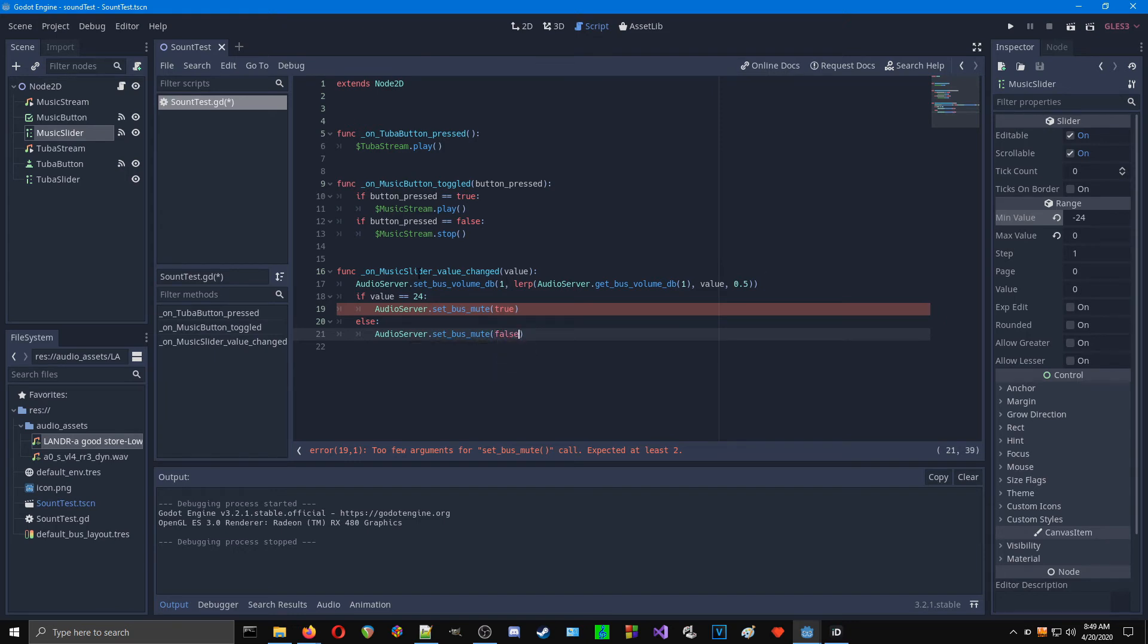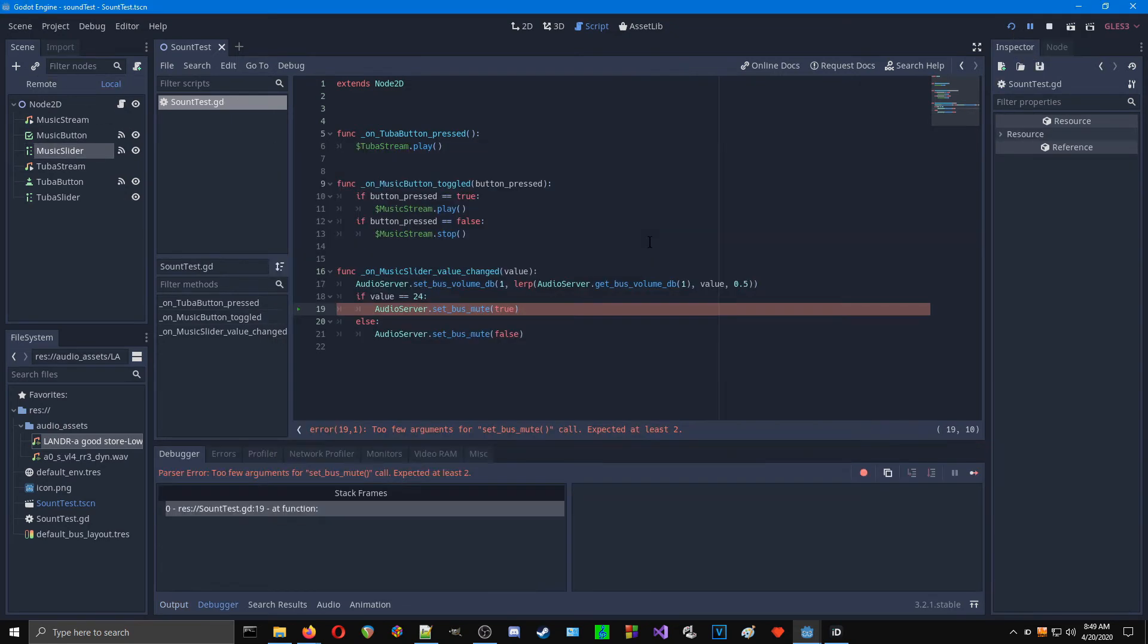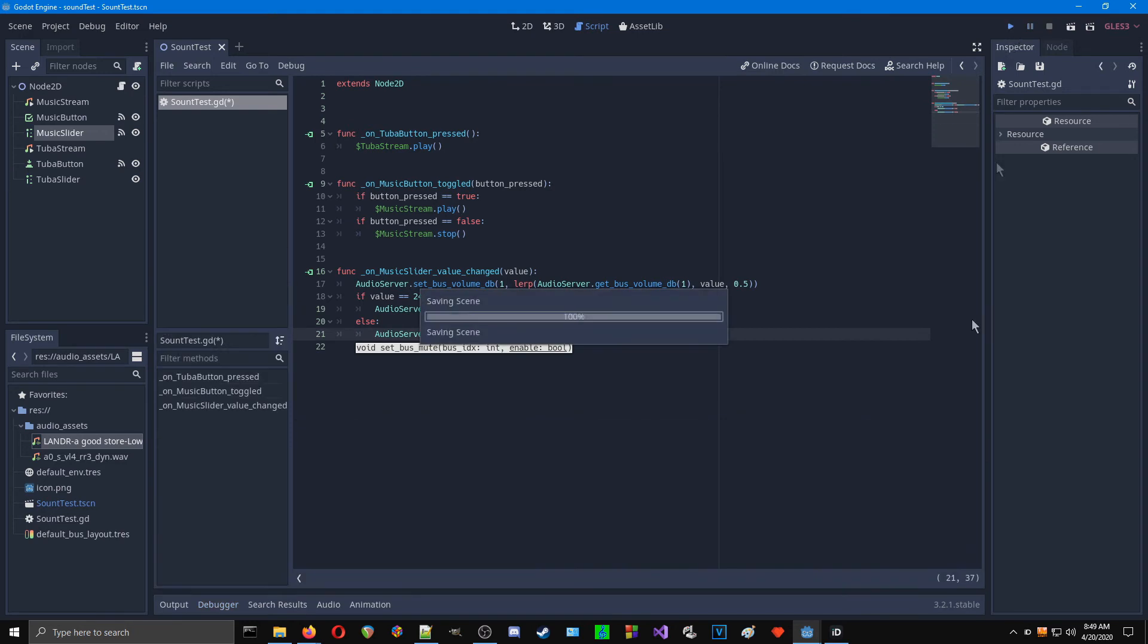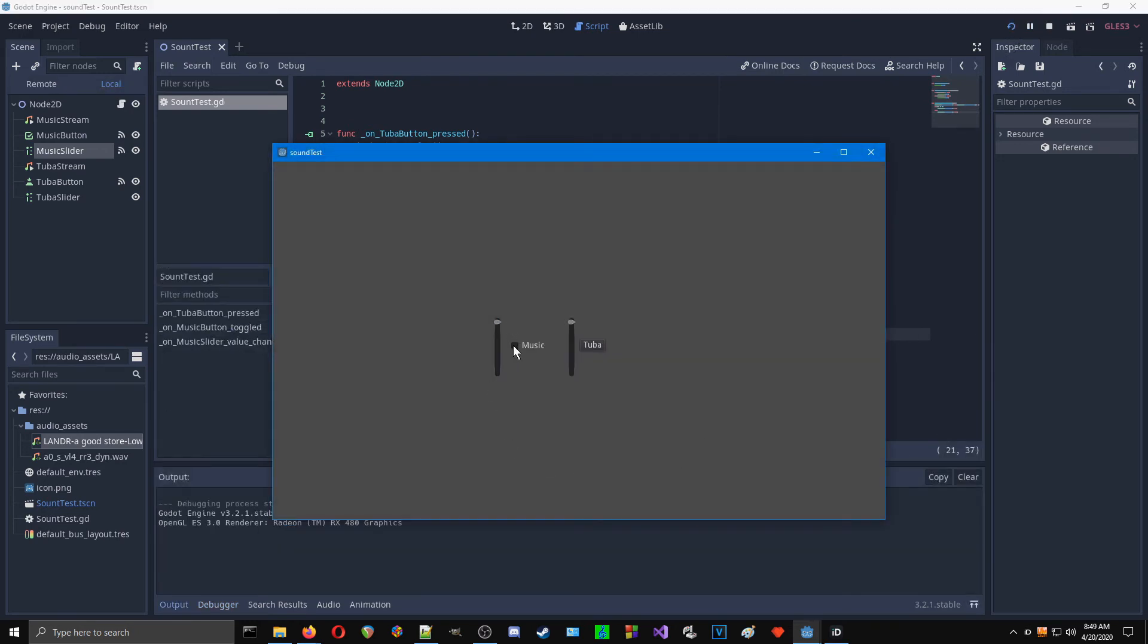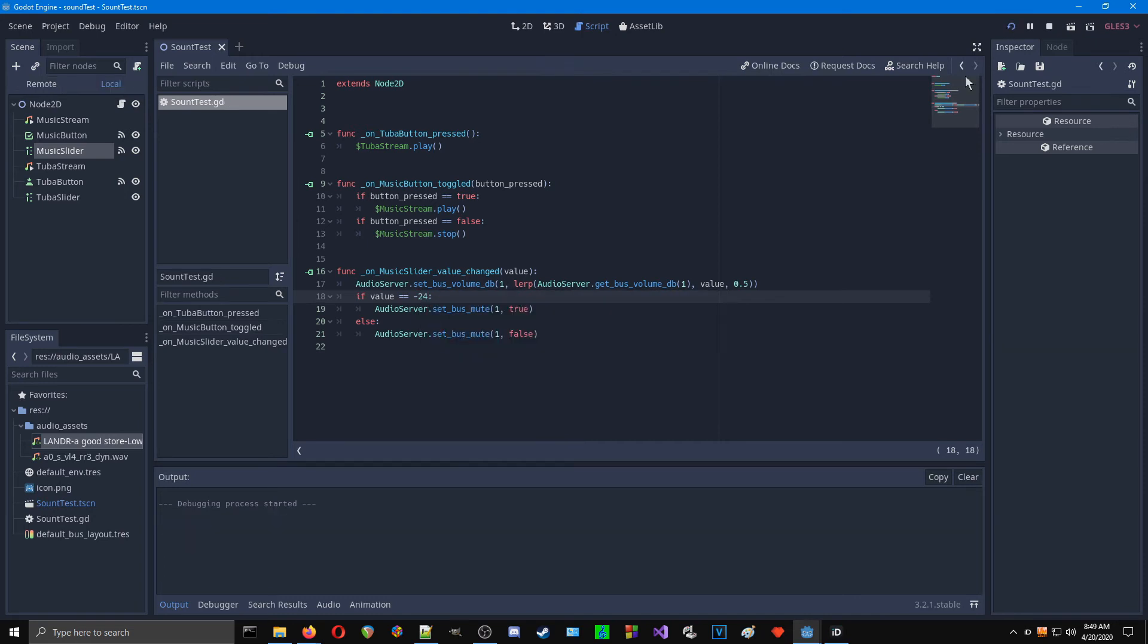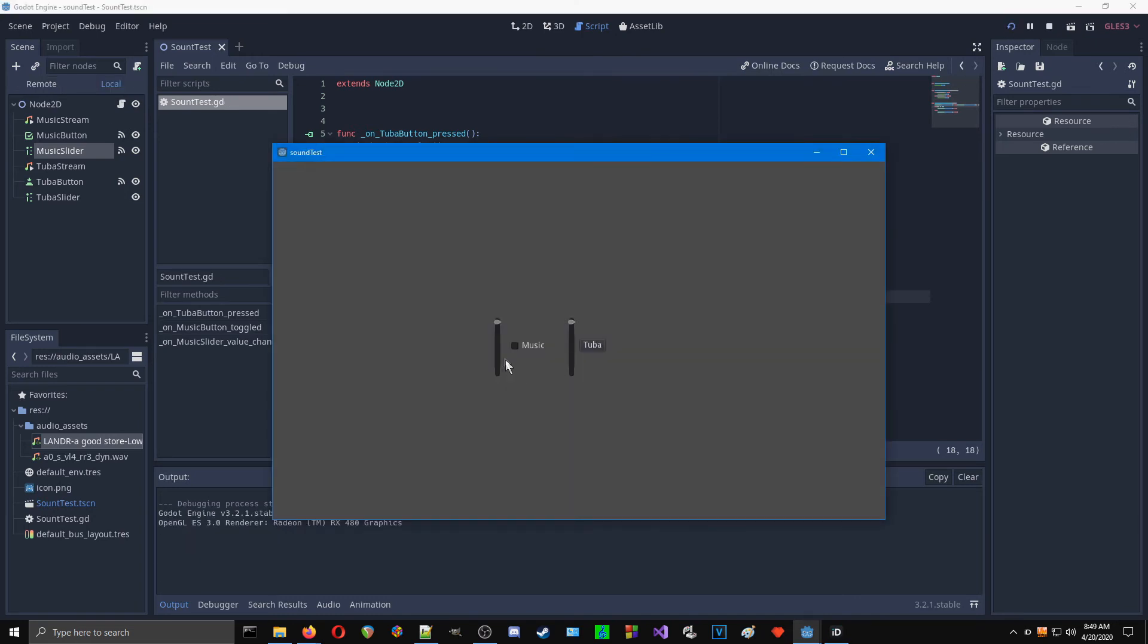So basically, whenever it's down all the way... Let's see. What did I do wrong? Oh, we need to give it the bus number. Of course, that's bus 1. We need to give it a target bus, and that's our music bus. Start up the music, bring it down, and as we get to the bottom... Let's see. What did I do? Oh. If it equals minus 24, there is no 24 on that. So let's start it up.